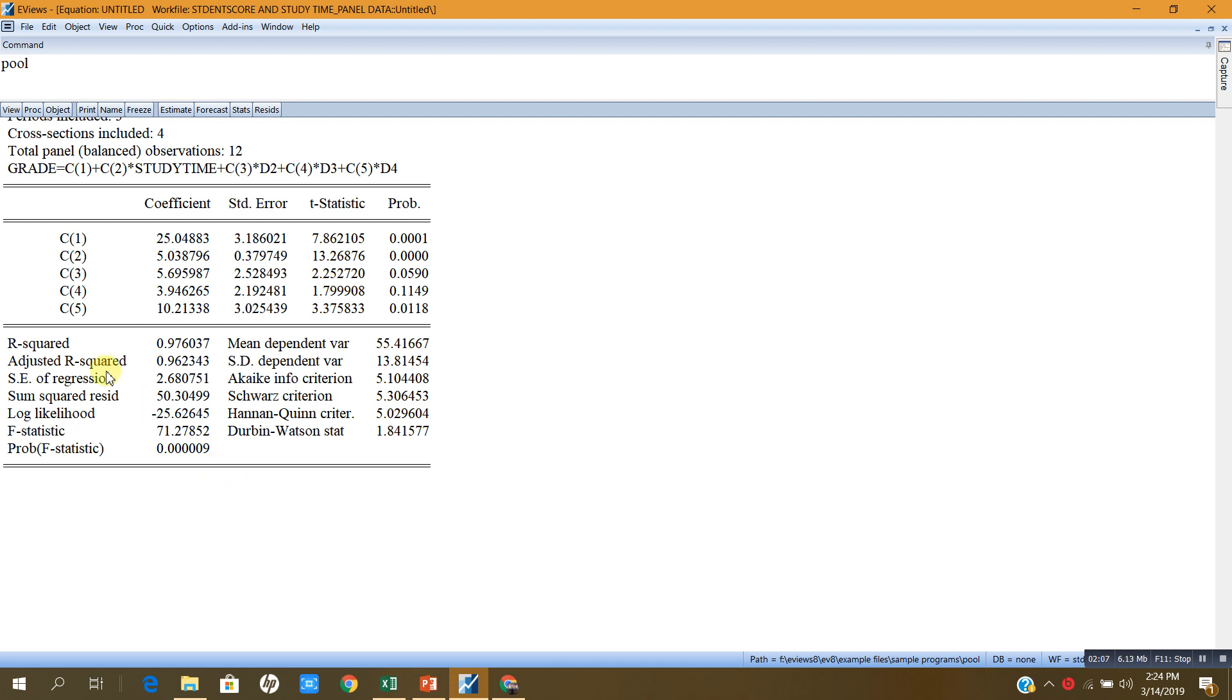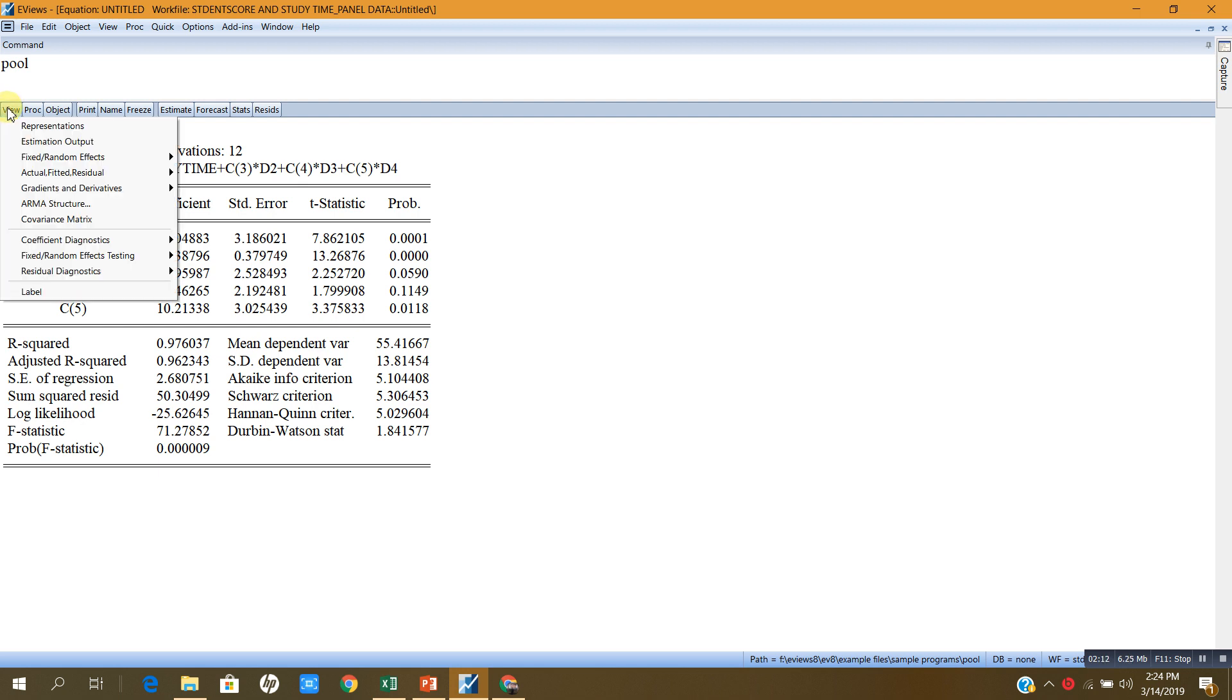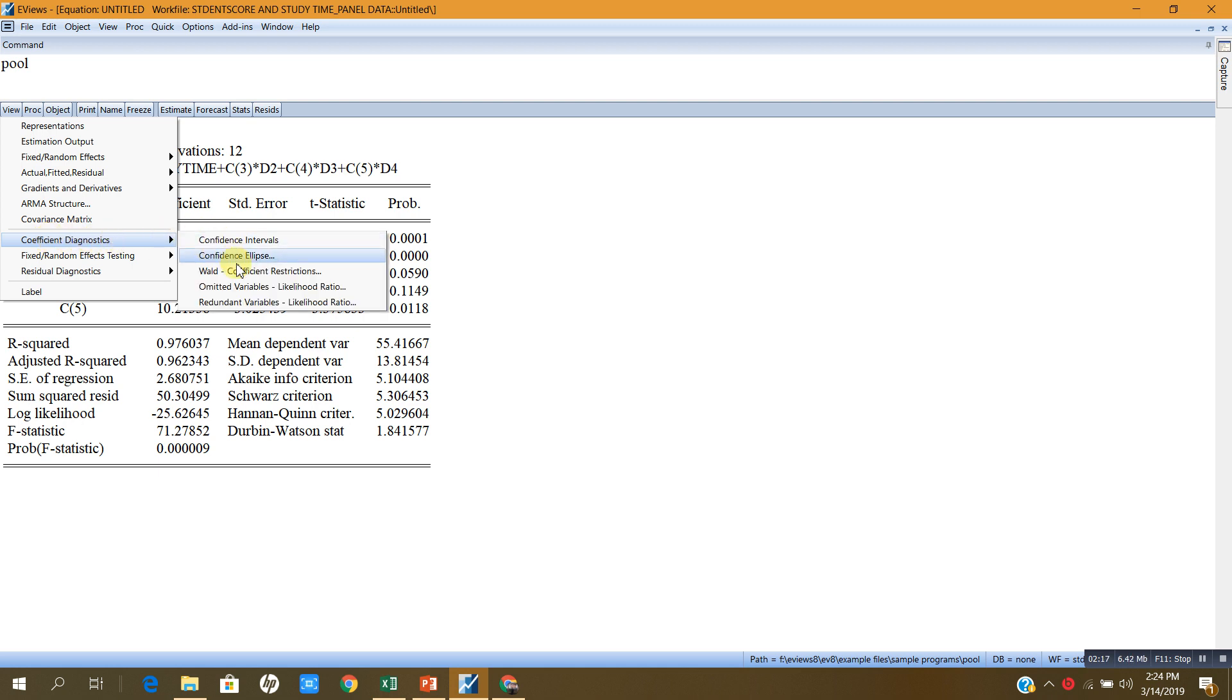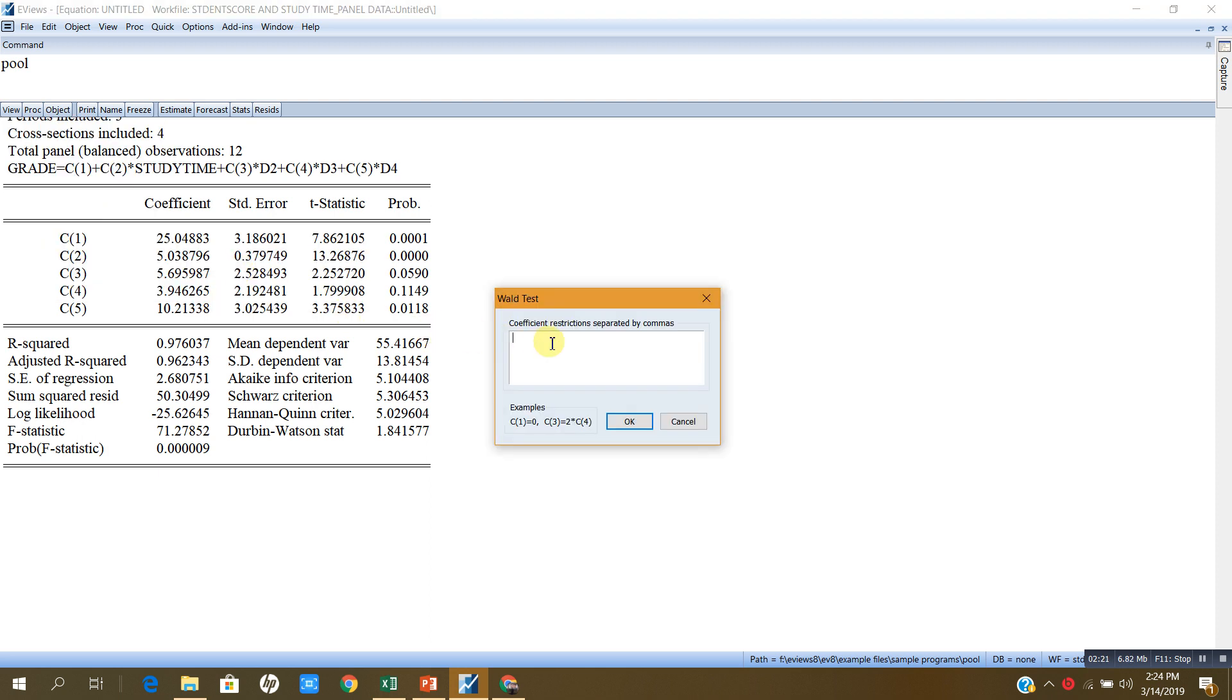I will use the Wald test. Press view and coefficient diagnostic, and then Wald coefficient restrictions. The coefficients for my three dummy variables are